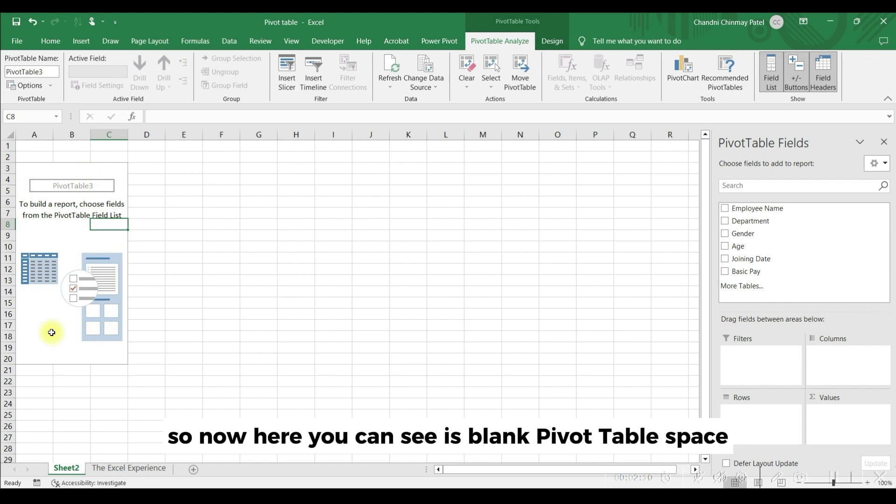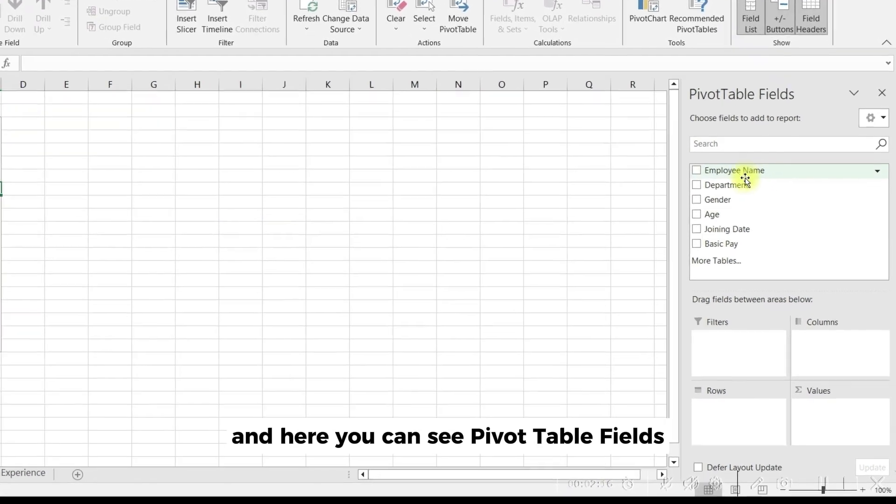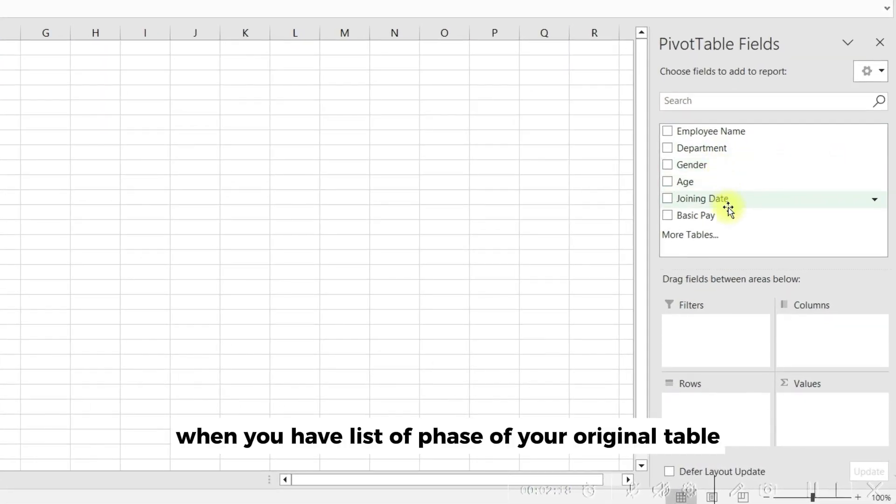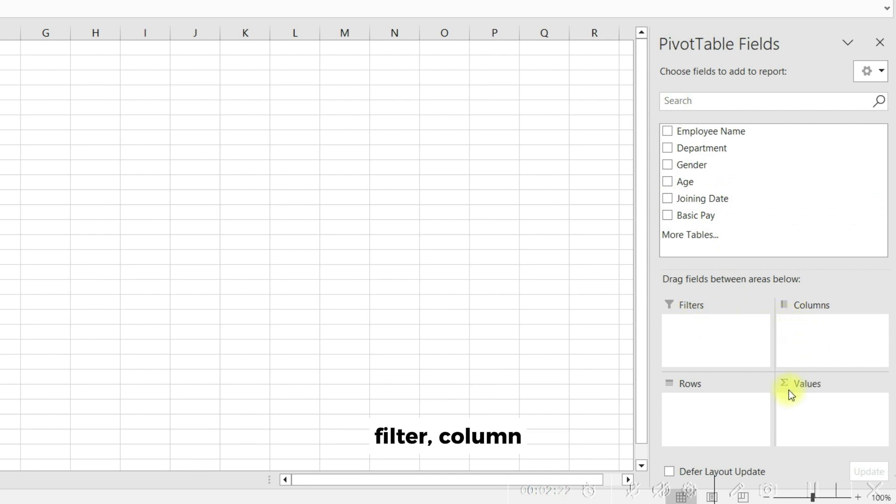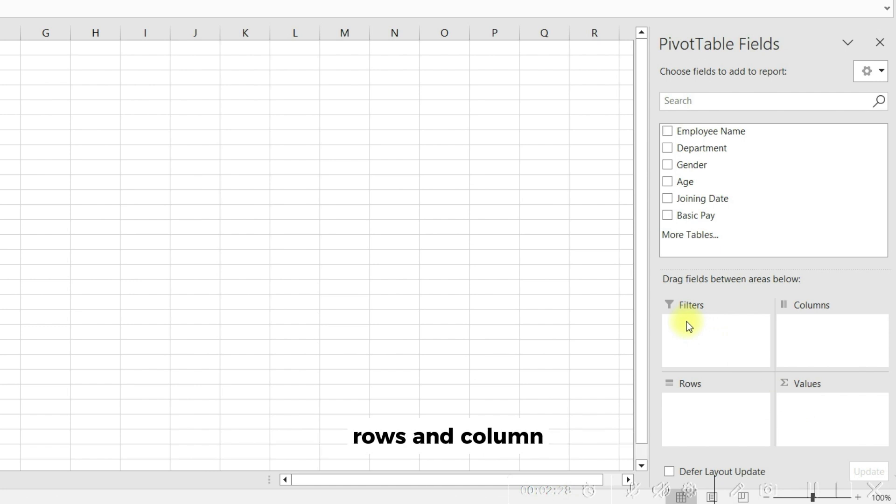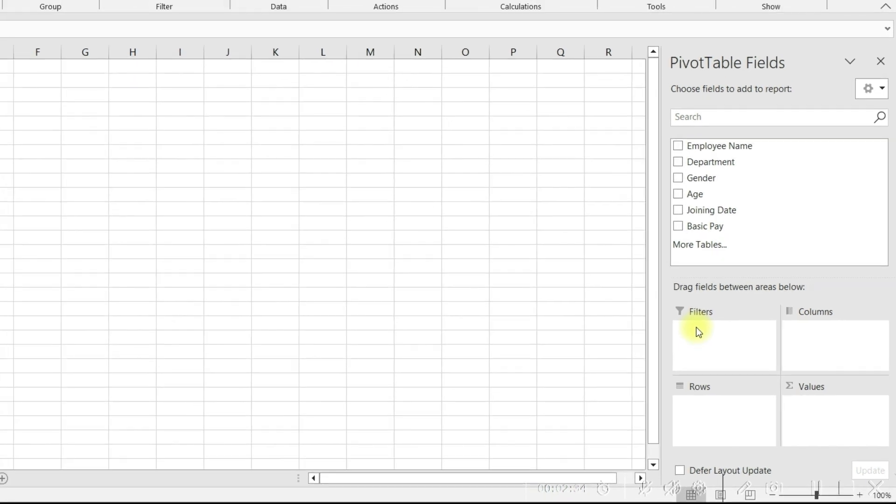So now here you can see the blank pivot table space. Our pivot table will be generated here. And here you can see pivot table fields, where you have list of fields of your original table. Below are spaces for areas: filter, column, rows, and values. Filter if you want to filter any of your data from your field list, rows and column to add your data in rows or column, and values is to calculate from your data.